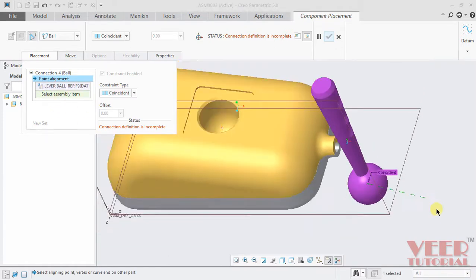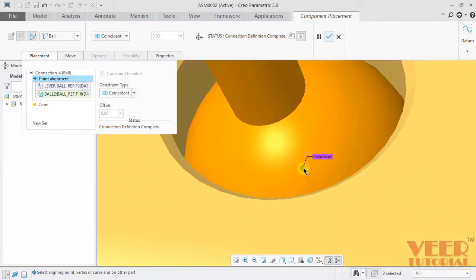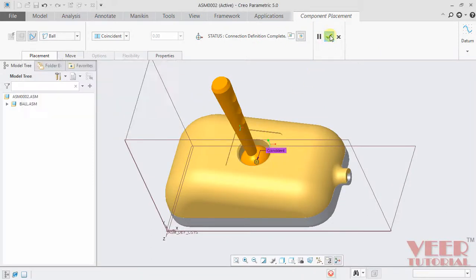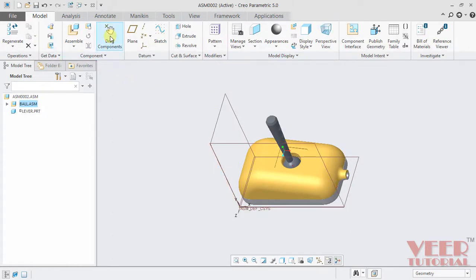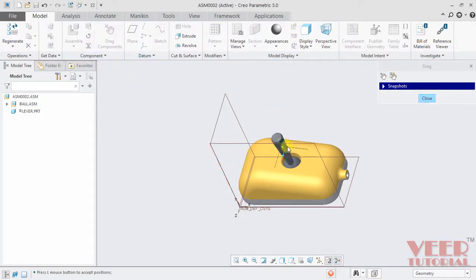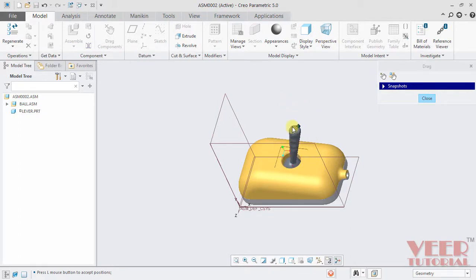For the assembly, go to this hole and select this point. Click on this point. Now we can see the lever is fixed. Constraint type is coincident. Click OK. Then go to drag component. Pick this component and we can see we can rotate it — with respect to x-axis, y-axis, and z-axis — but we cannot move it. There is no translation. That is the advantage of ball connection.